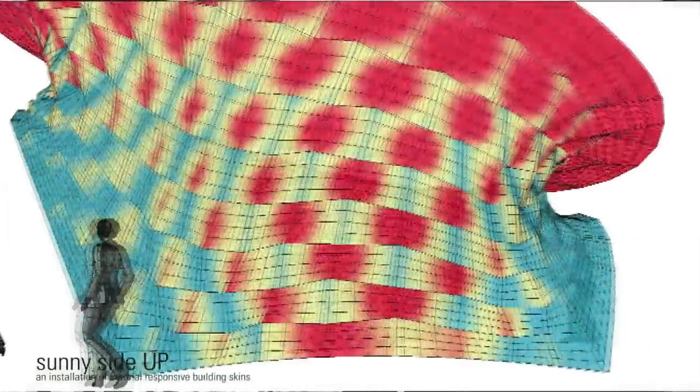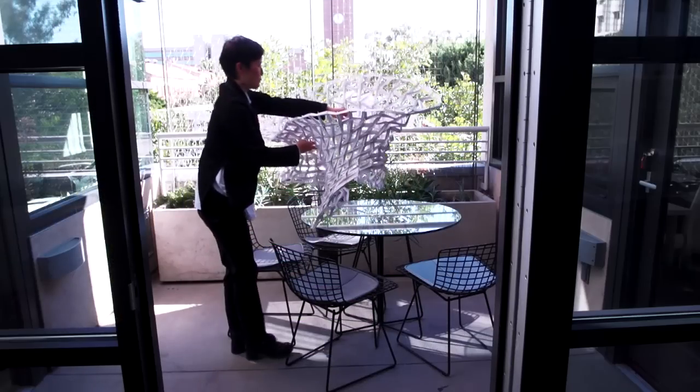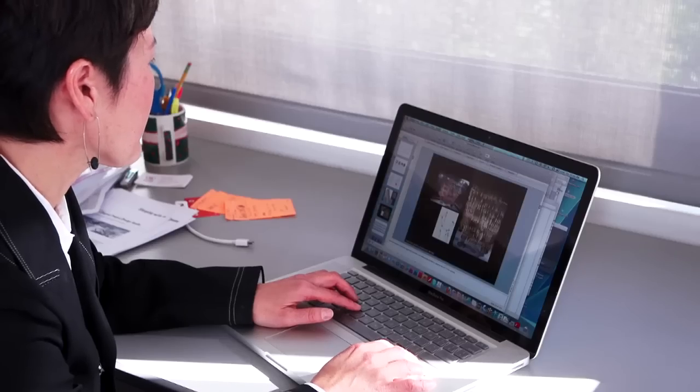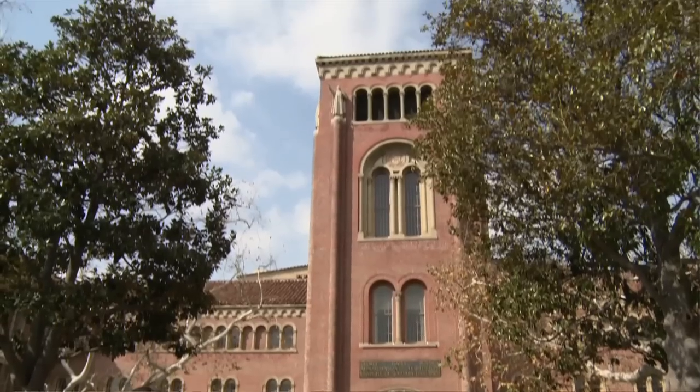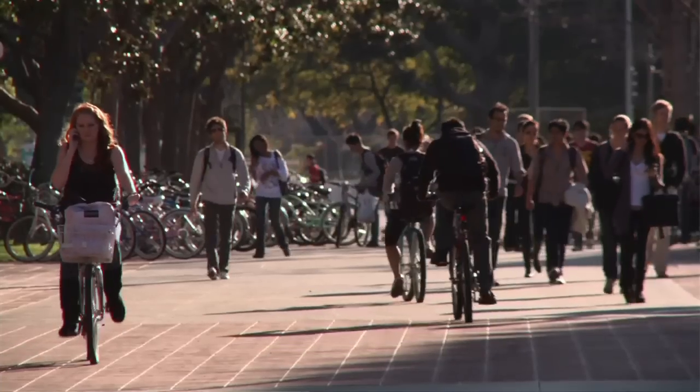Given digital technology, given the interest in material development, given the interest in how we really have to rethink how we live — because if we continue this way it's going to be a problem — being a researcher at USC right now is a really exciting time, because this is a time we're really going to change our future.